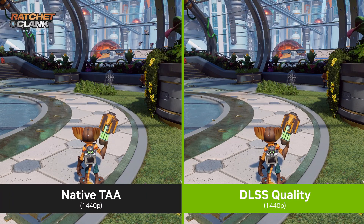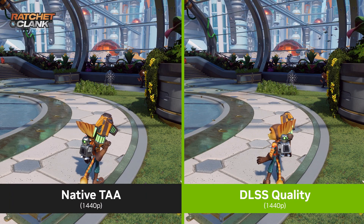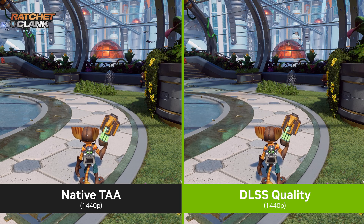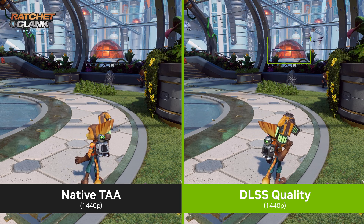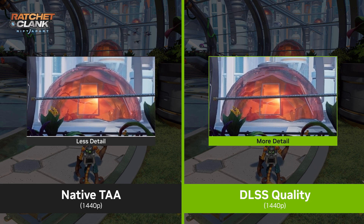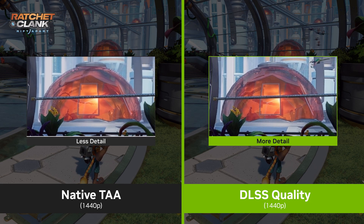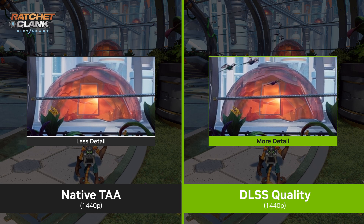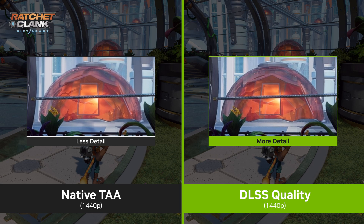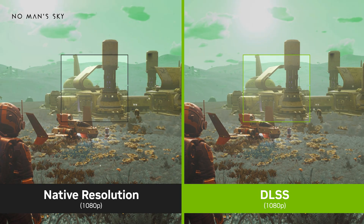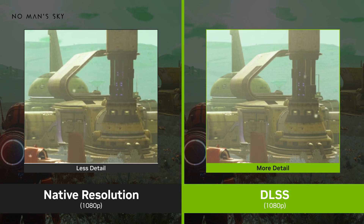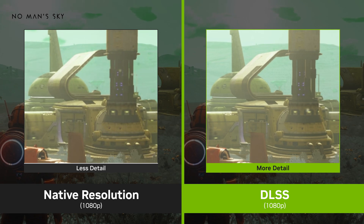Take a look at this side-by-side of Ratchet & Clank Rift Apart at 1440p showing DLSS quality versus the native TAA implementation. Here you can see the structure and surrounding fence in the background is missing a lot of detail. DLSS is simply able to do a better job of displaying the image detail, and again all while performing at significantly higher frame rates. And in this example from No Man's Sky, you can see that DLSS is able to provide a more accurate picture when compared to the native resolution.